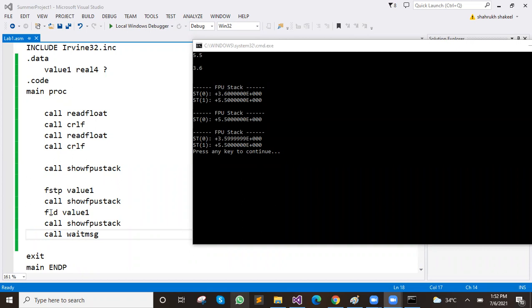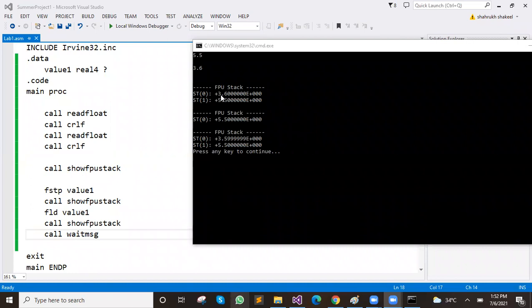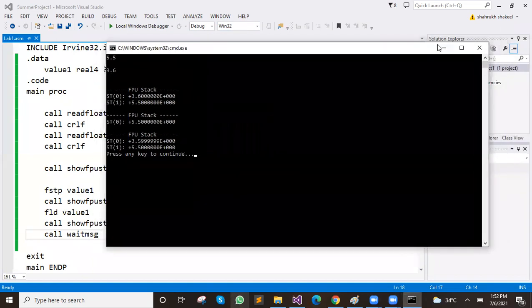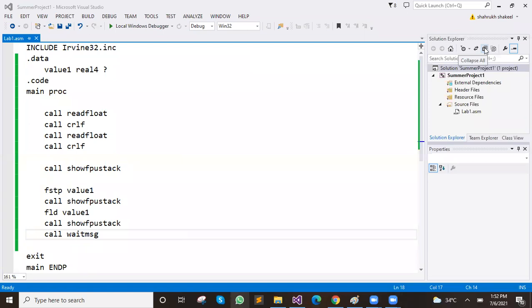Now we have to push — push, push, right. So value 1, what was that? 3.6. We have pushed again, and then show FPU stack. You can see it again, multiple times. You can see it multiple times — push, pop, pop, and show FPU stack.